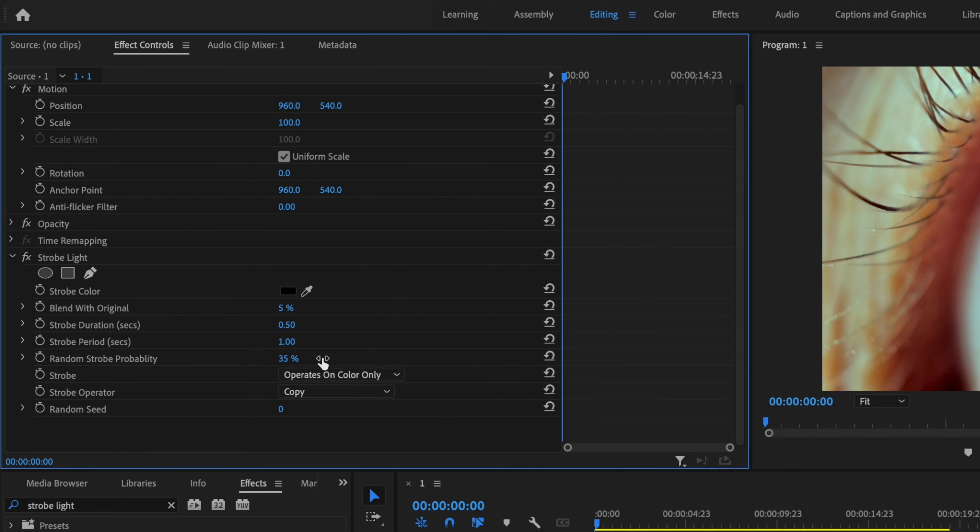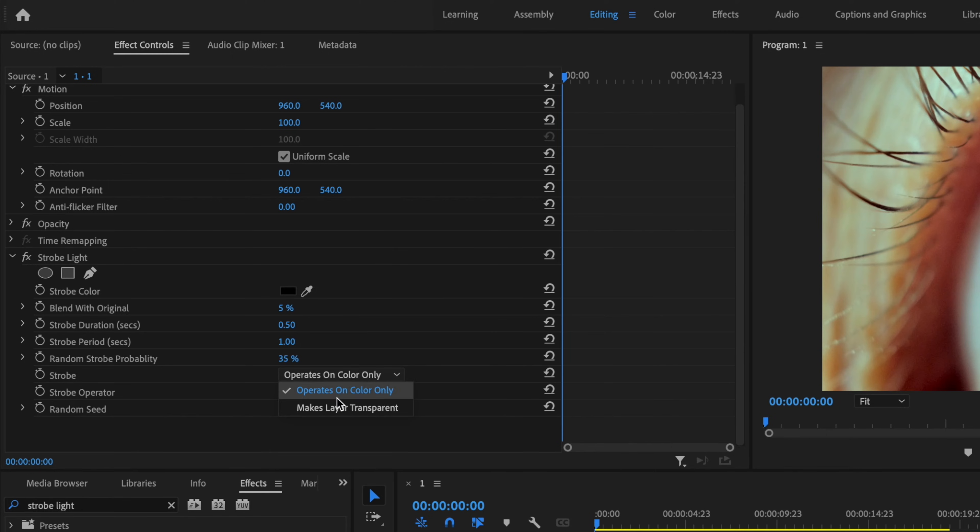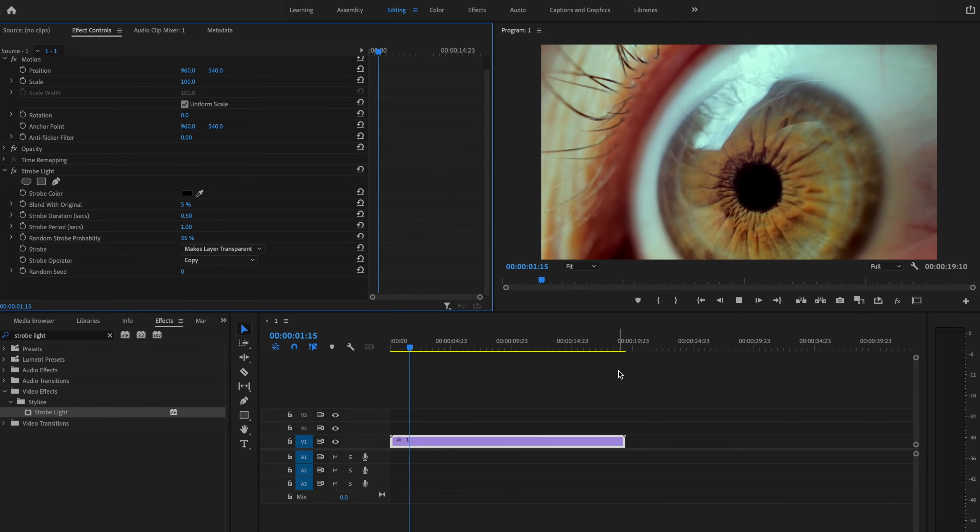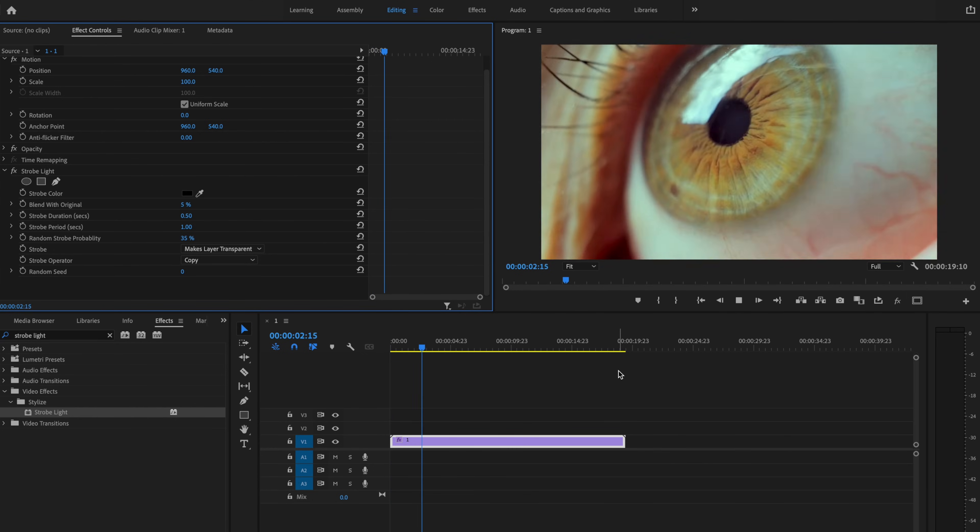Then for the strobe, I'm going to change this to Mix Layer Transparent. And then go ahead and play that back. And you got your nice looking strobe effect.